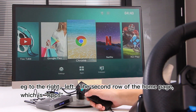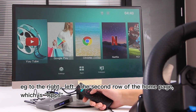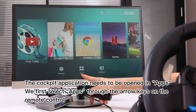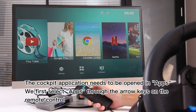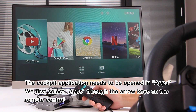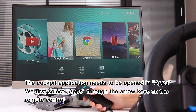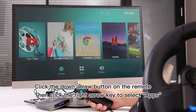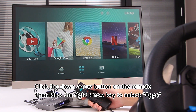Navigate to the second row of the home page, which is Apps. The cockpit application needs to be opened in Apps. Select Apps through the arrow keys on the remote control — click the down arrow button, then click the right arrow key to select Apps.